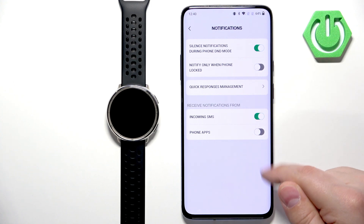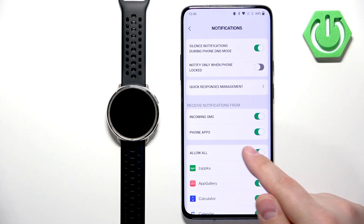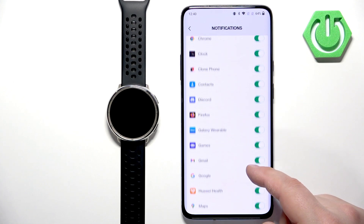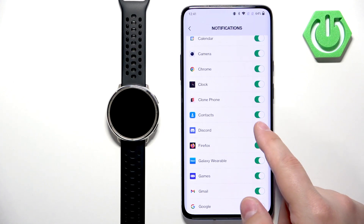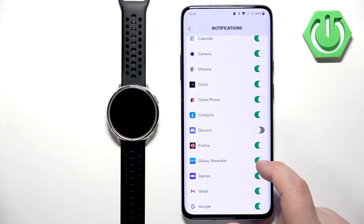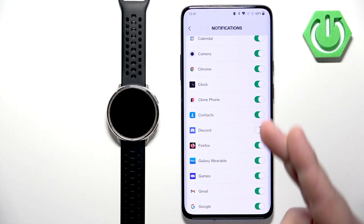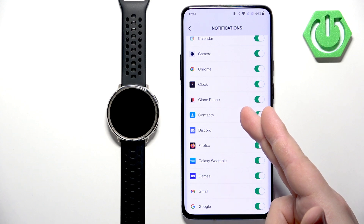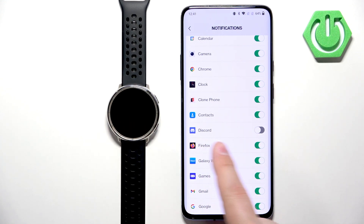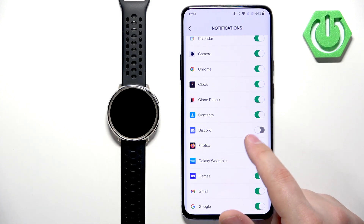Then we can turn on notifications by tapping on the switch. We have incoming SMS and incoming calls or other phone applications. If you enable phone applications it will open the list of apps on your phone. You can scroll through it and enable or disable notifications for specific applications. For example, if you enable notifications for Discord, any notification you receive from Discord on your phone will be forwarded to your watch. If it's disabled, it won't be forwarded — you will see it only on your phone.